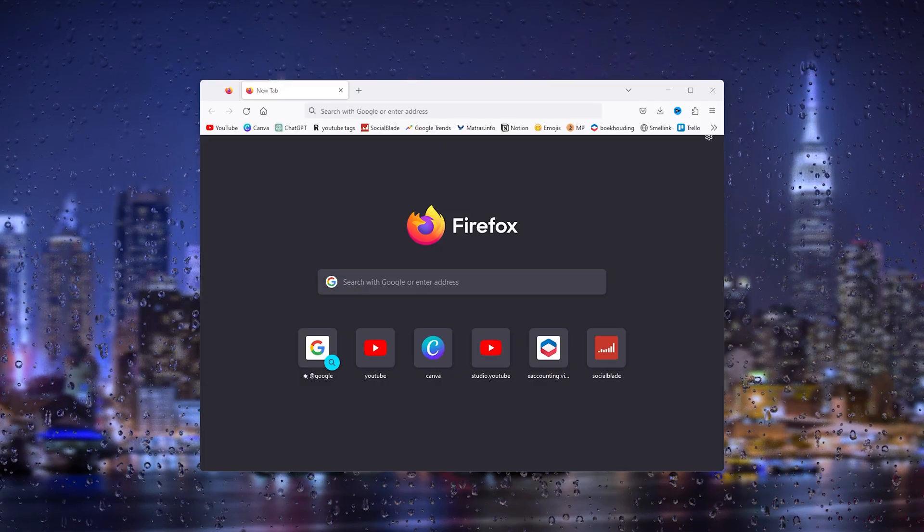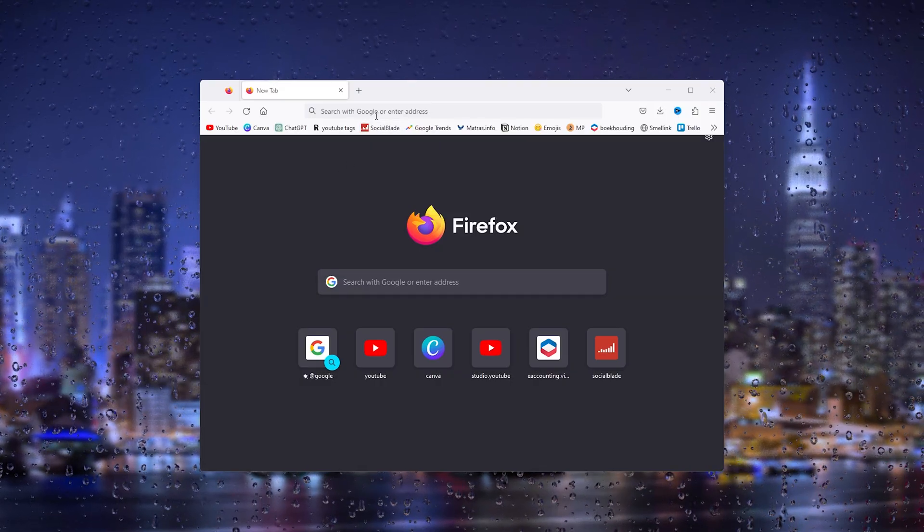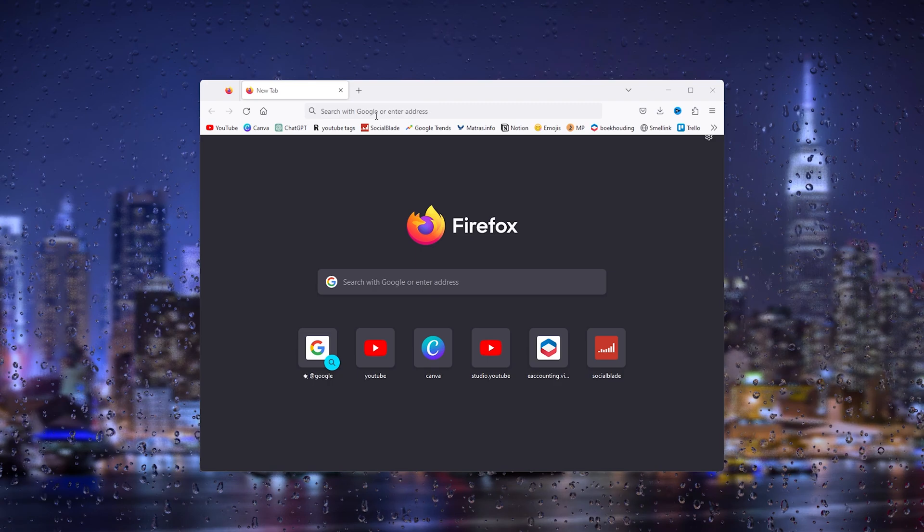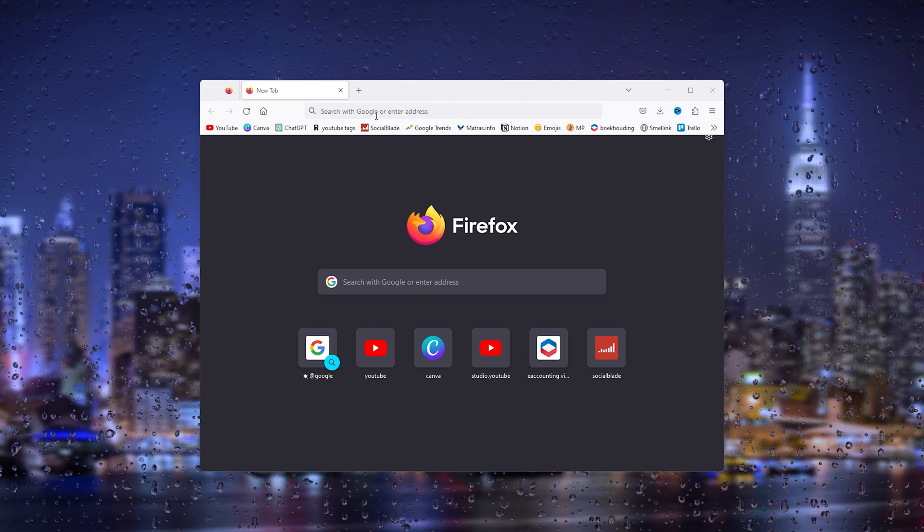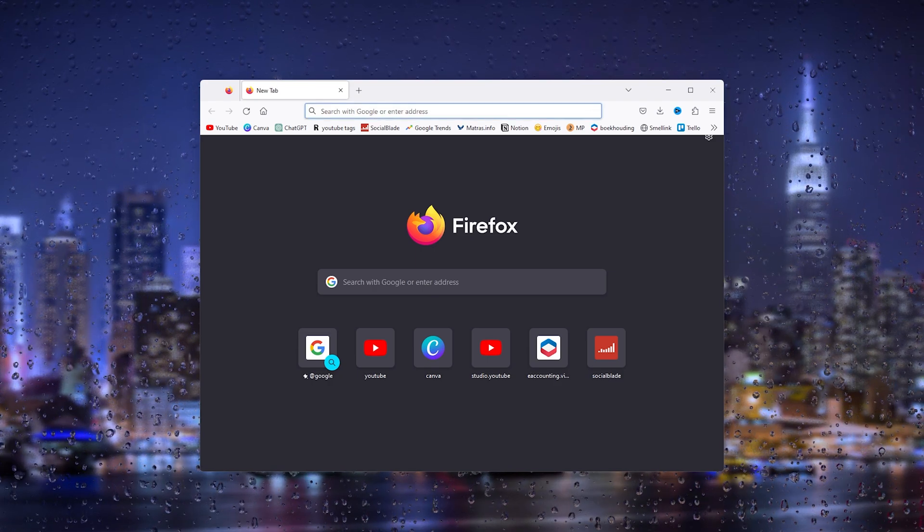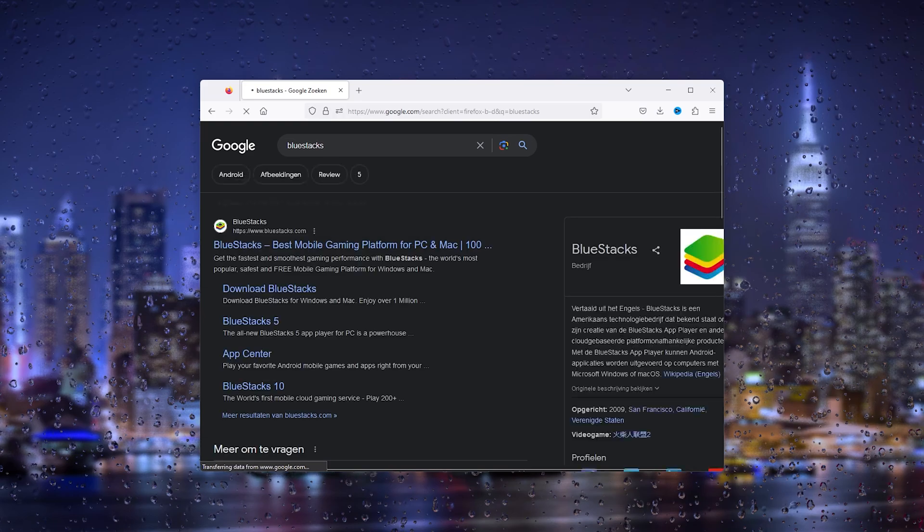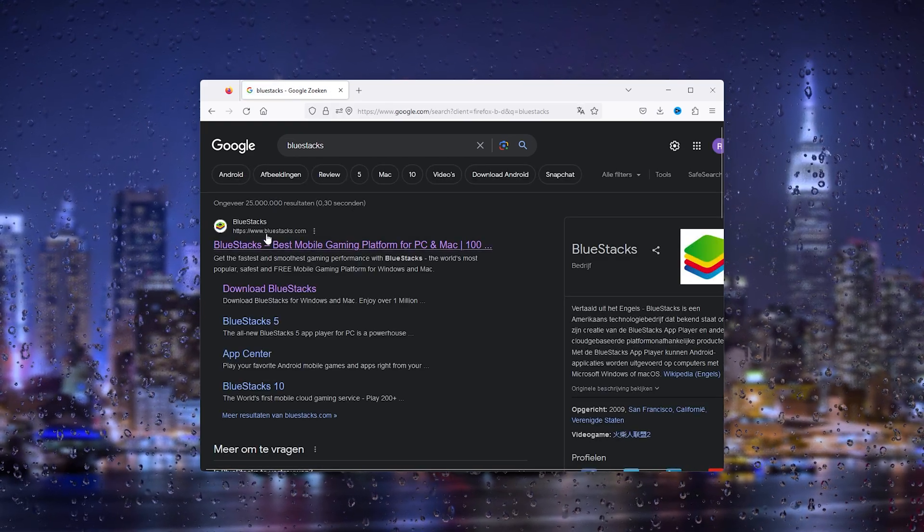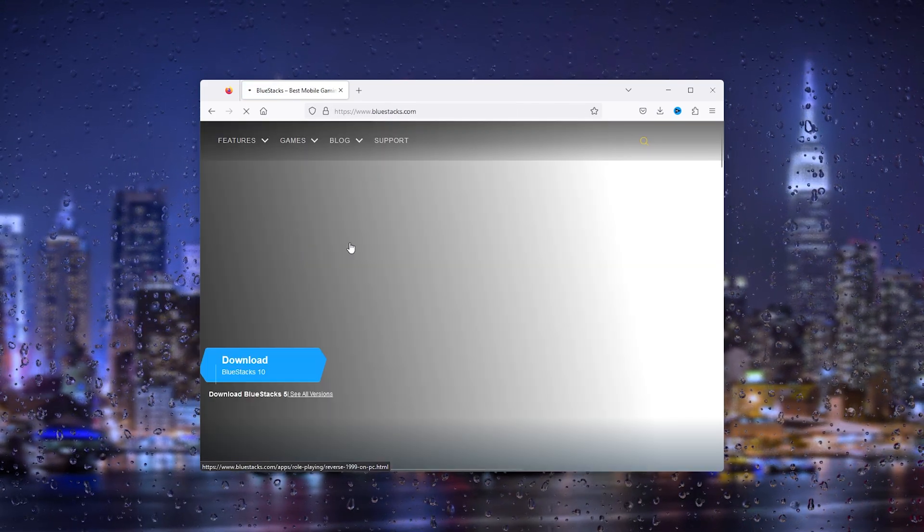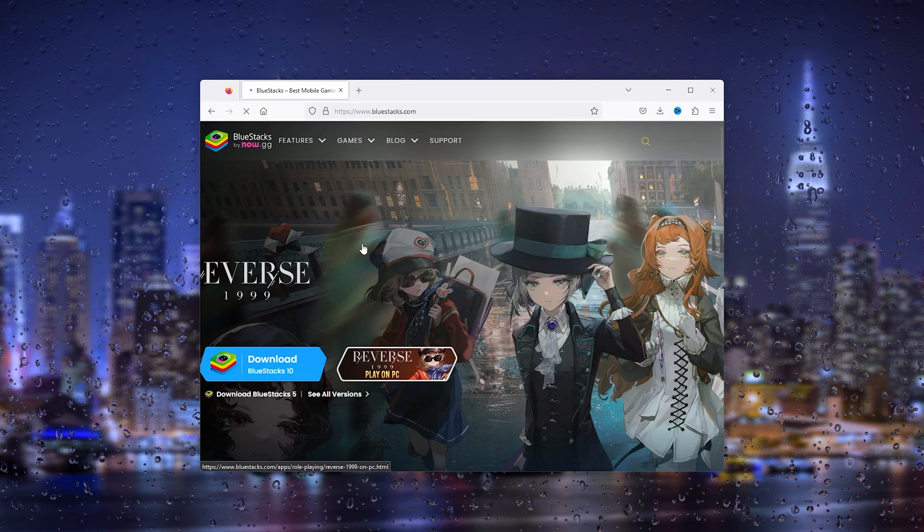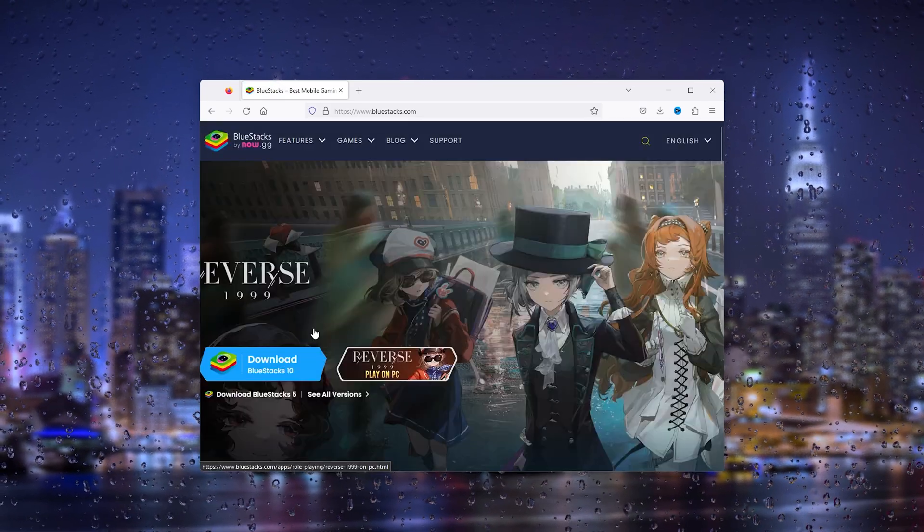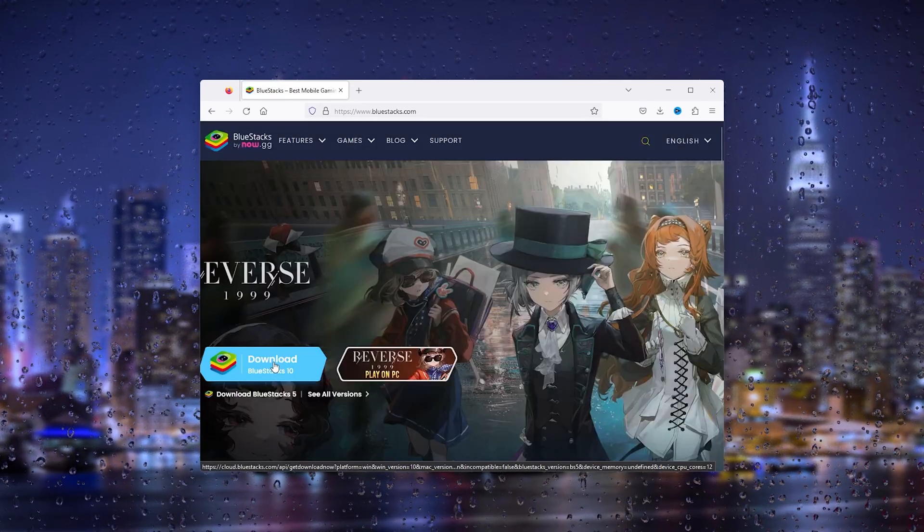The first step is to download and install BlueStacks on your device. Simply head to your browser and type in 'BlueStacks'. This will take you to the official BlueStacks website, bluestacks.com. Open it up, and here you see a big button that says 'Download BlueStacks 10'.